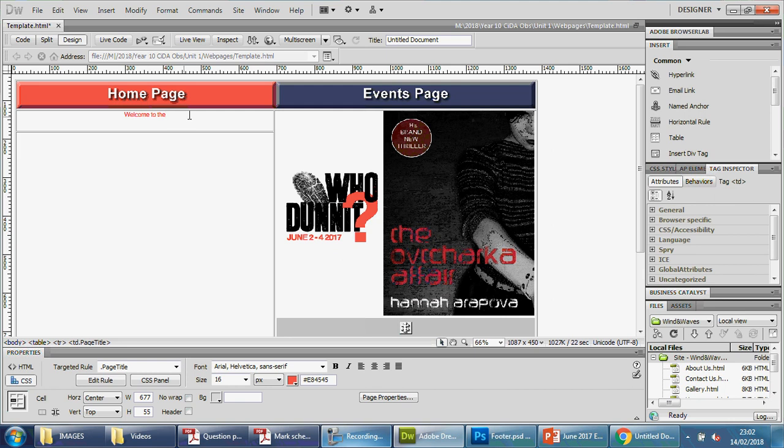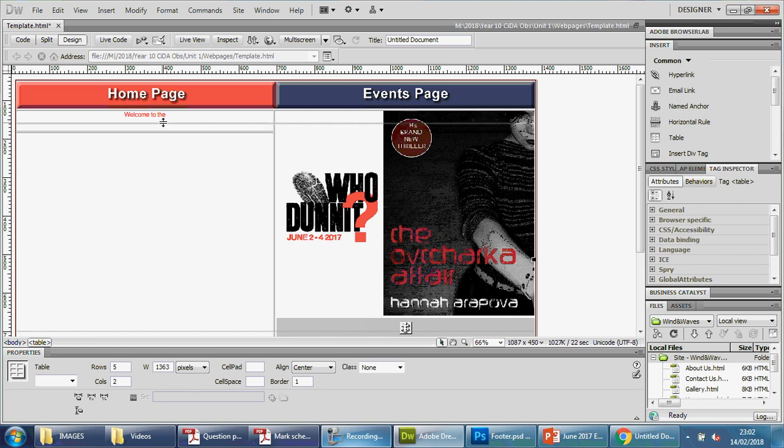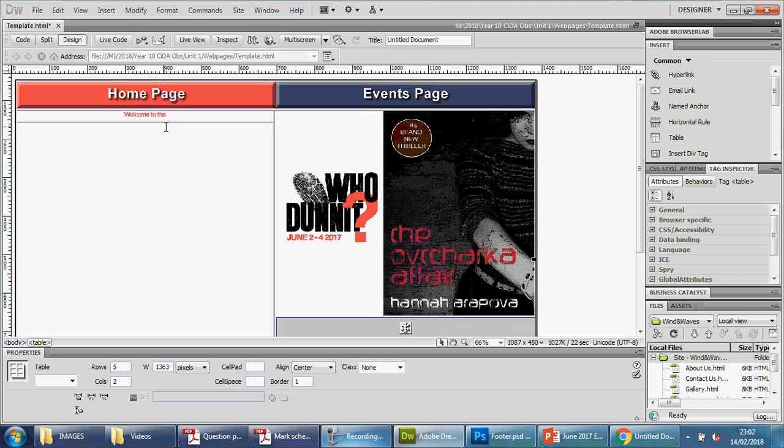So welcome to the home page will say home page, events page will say events page, and so on. You can see that we can afford to make this a little bit tighter, so we can drag this up a little bit.